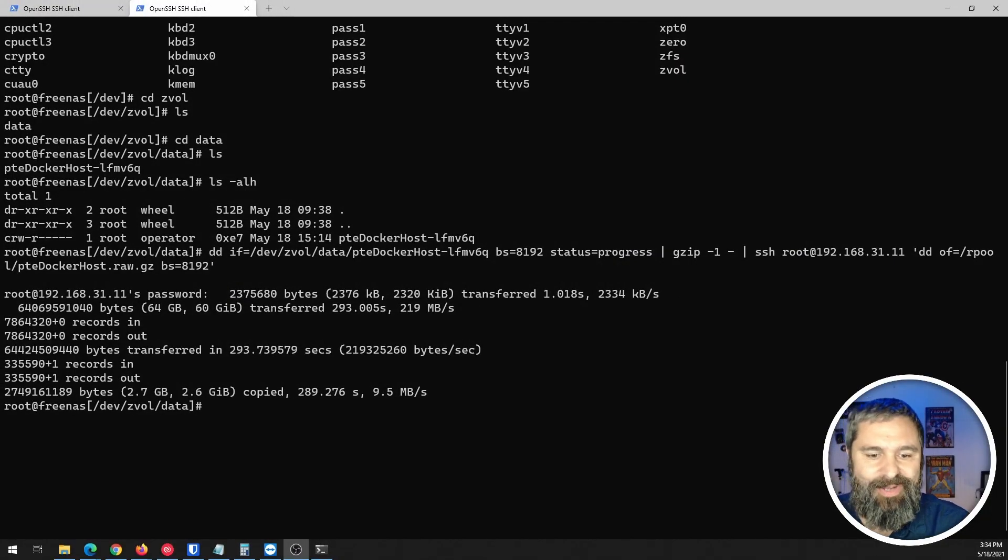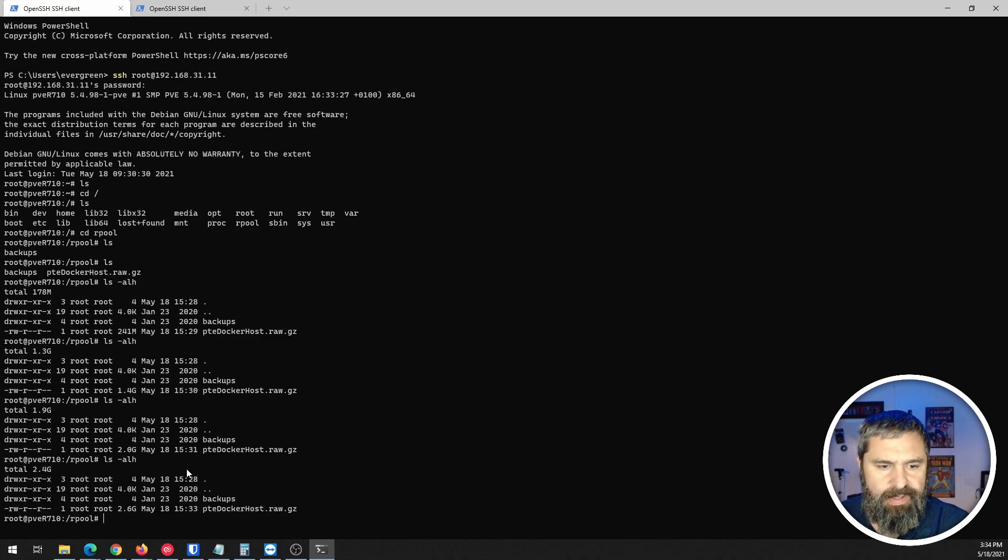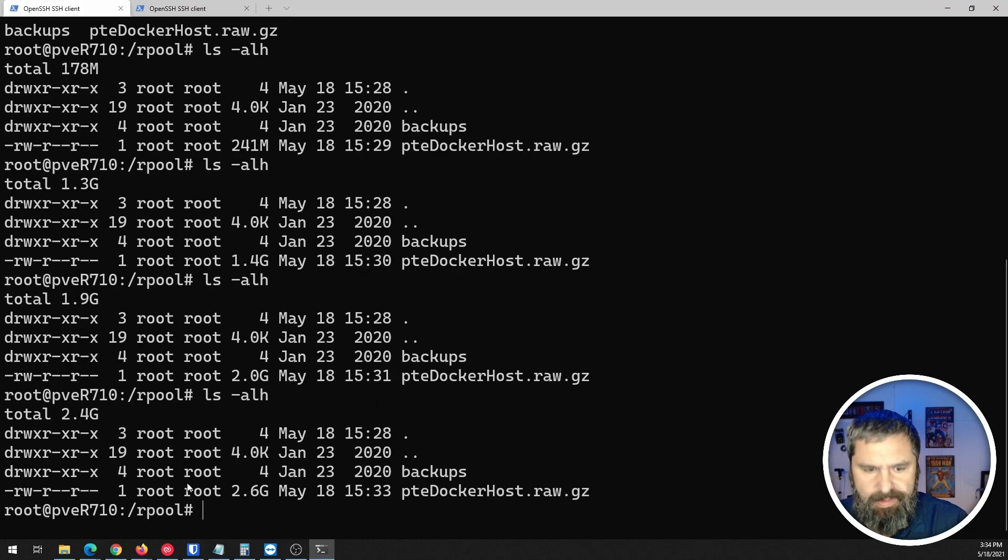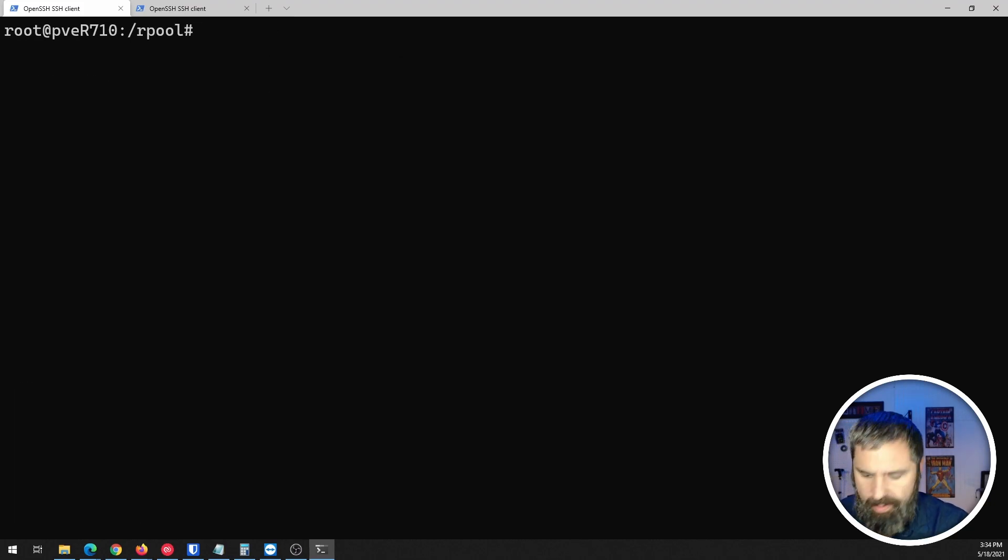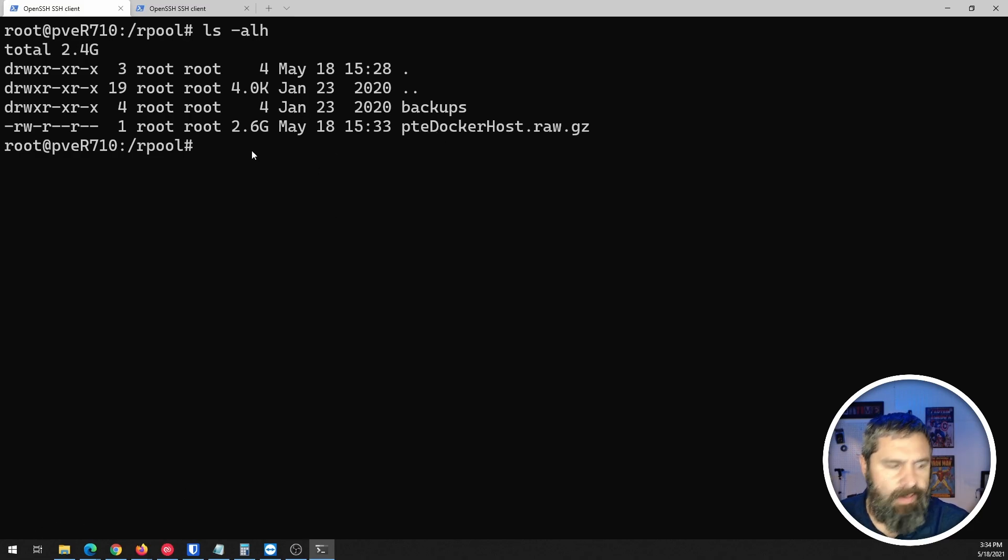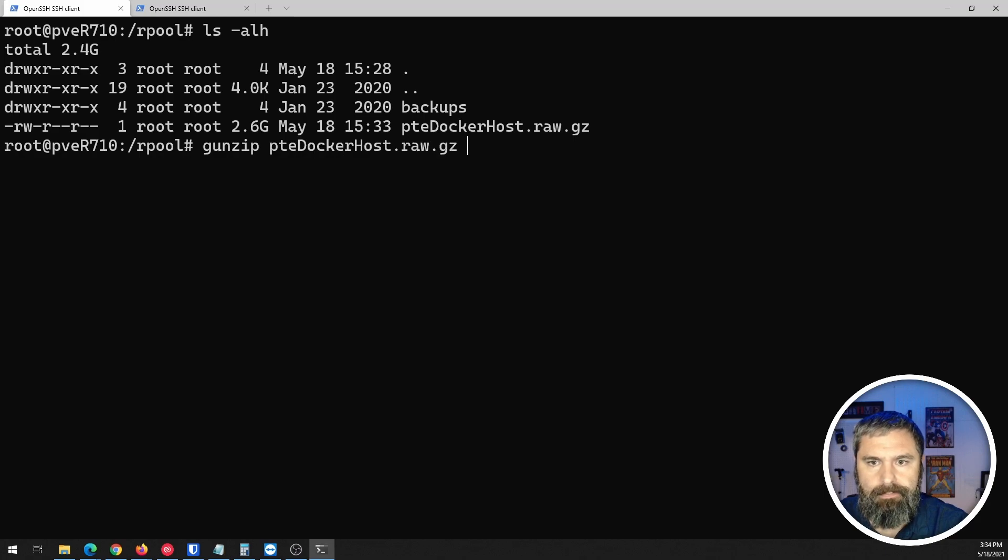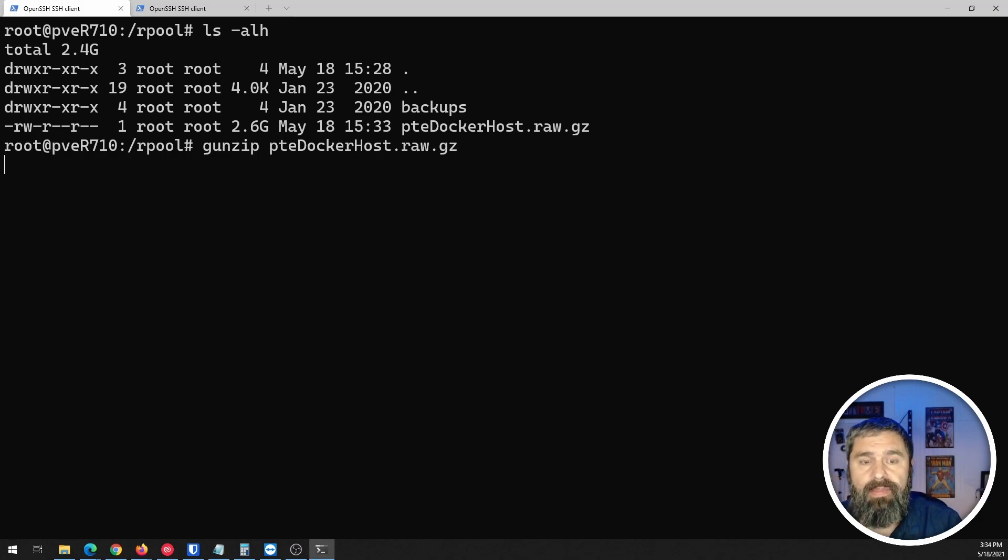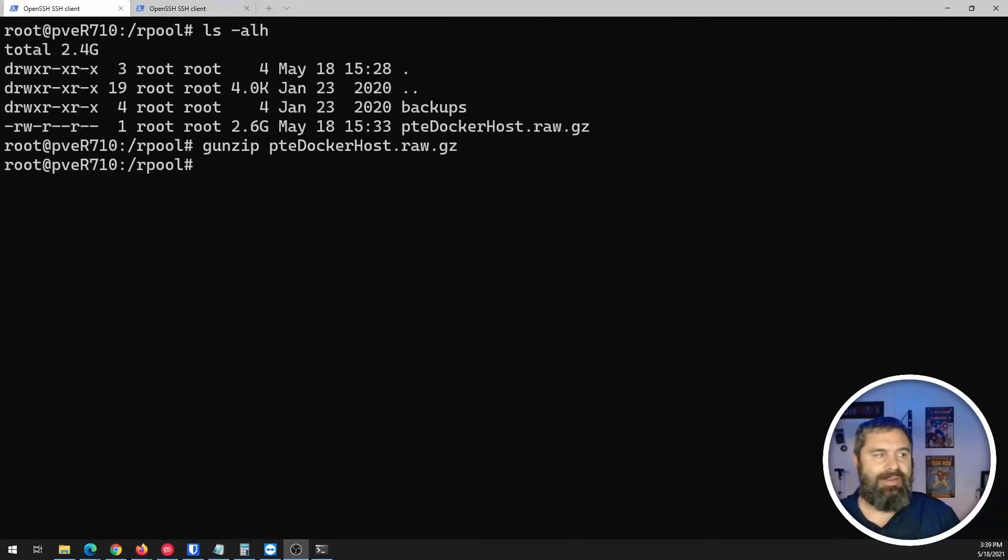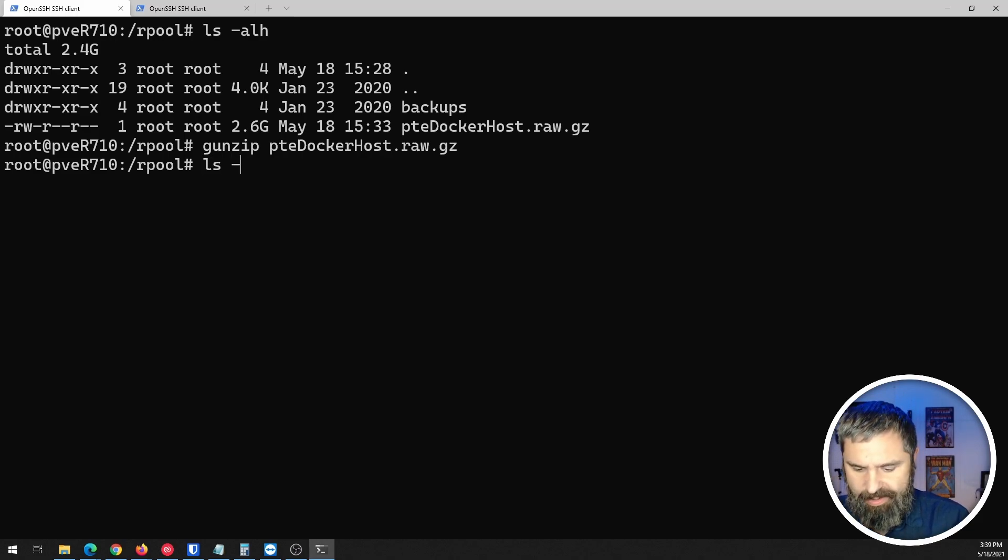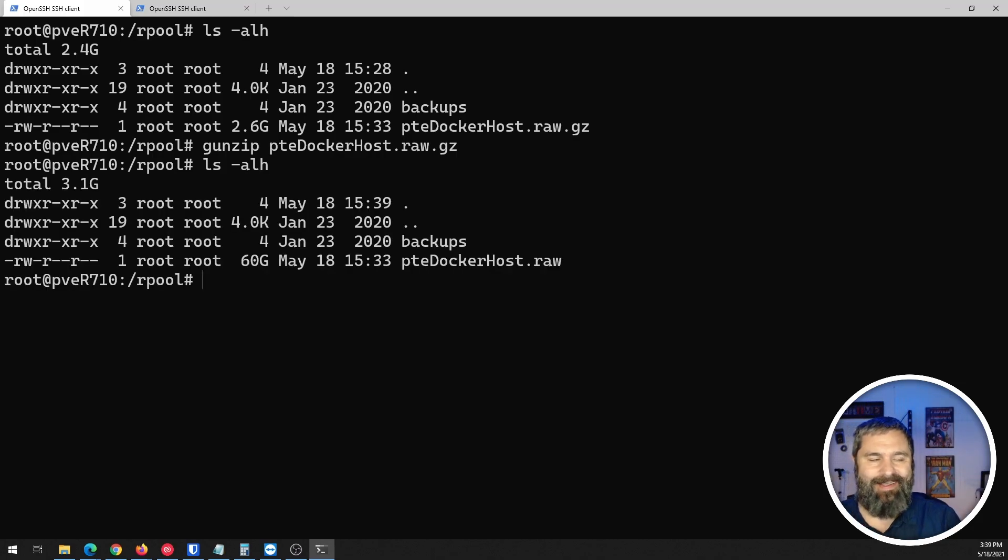Alrighty, here we go. So there it is copied. We'll go back over here and take a look at this and you will see that right here. Let's make this guy bigger. So we have this gzipped file here, right? So let's go ahead and unzip that. That'll take just a second. And when that's done, we'll have a raw file that is approximately 60 gigs. Okay. So there we have it. Now let's just take a look at that. That's 60 gig raw file.